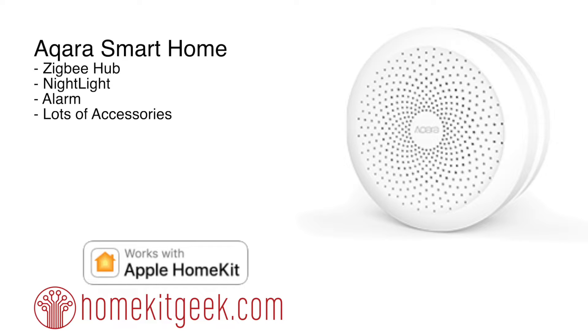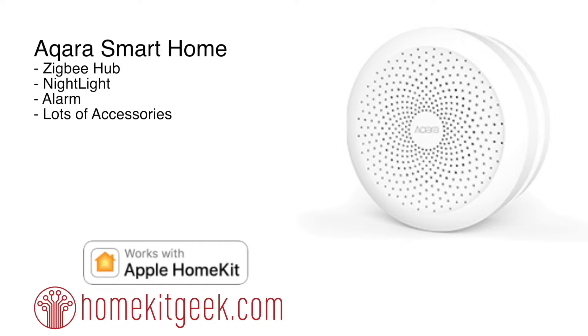It is a Zigbee hub-based product, but unlike some of the other Zigbee hubs like Philips Hue, it's not just a hub. It's actually a functional device that happens to have a hub inside it. So in addition to the hub functionality, you've also got the nightlight and it's got an alarm, which is kind of cool.